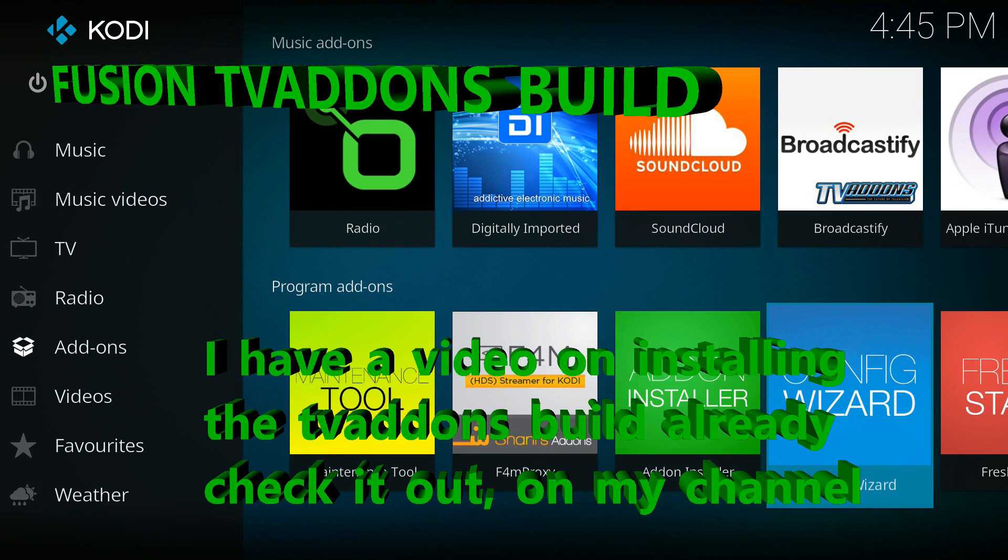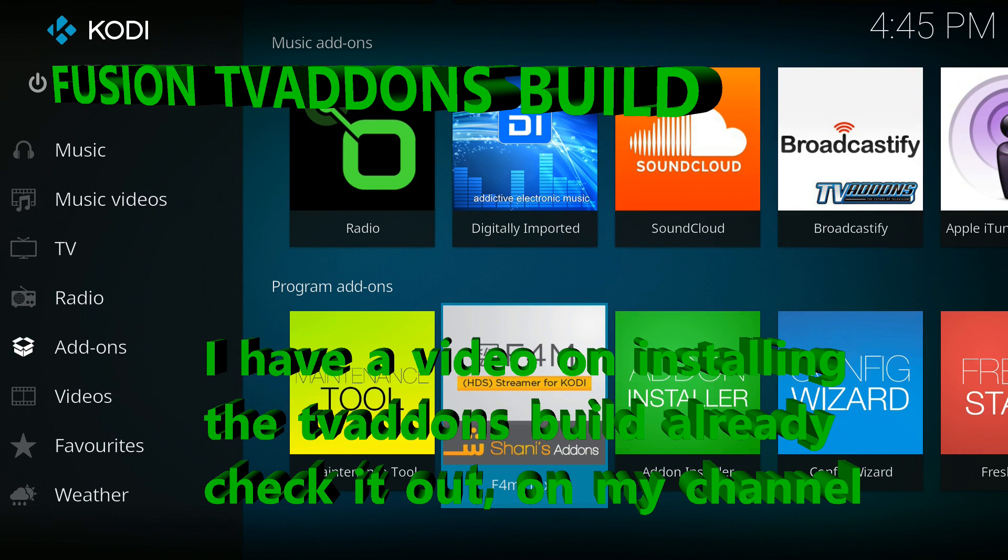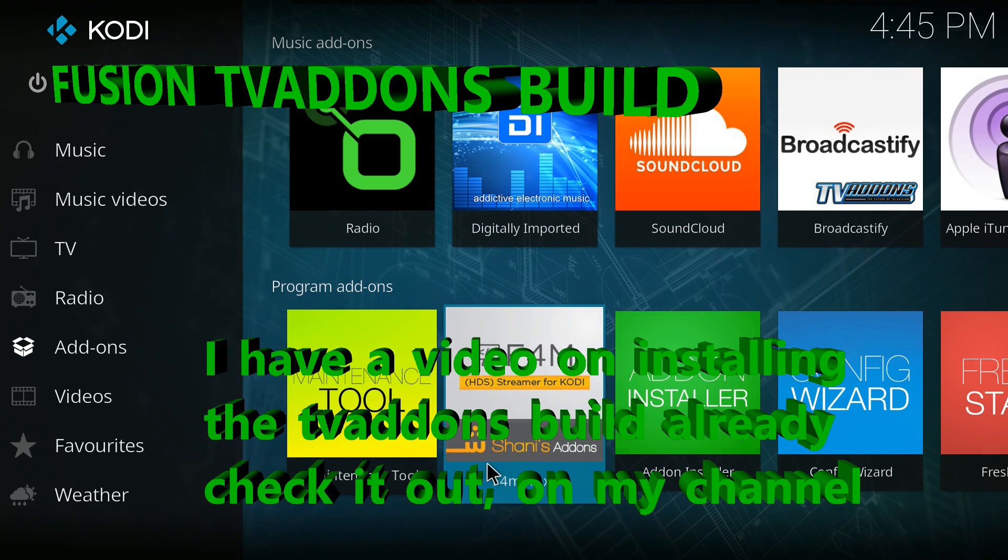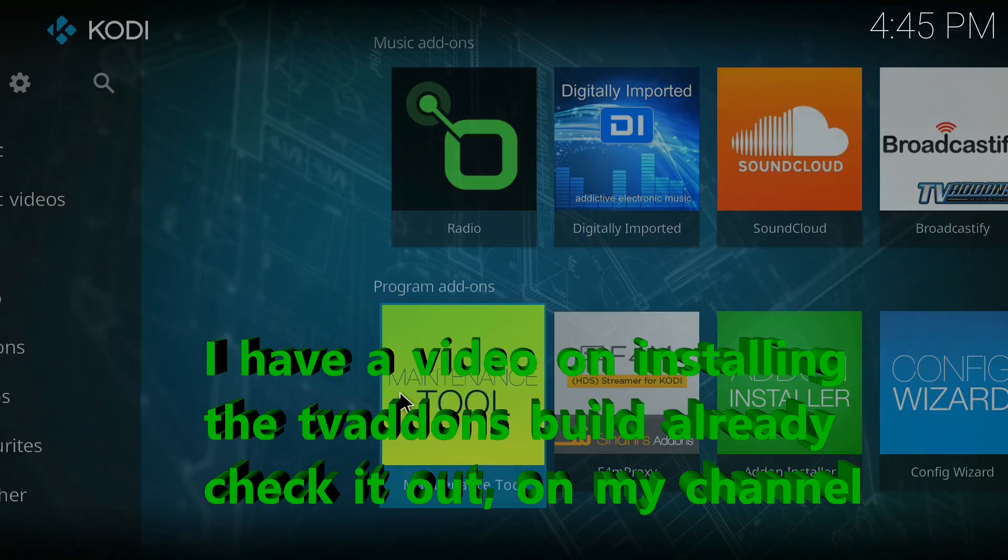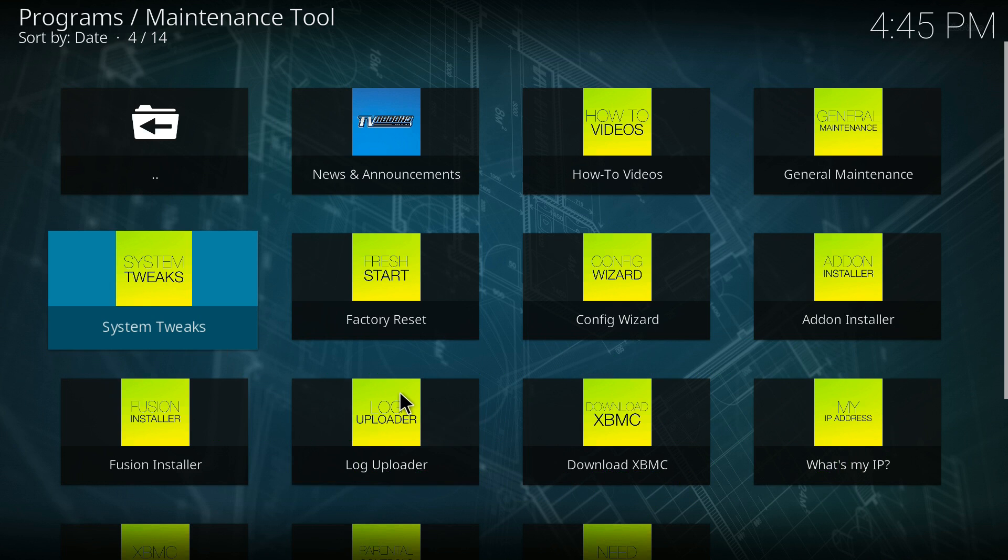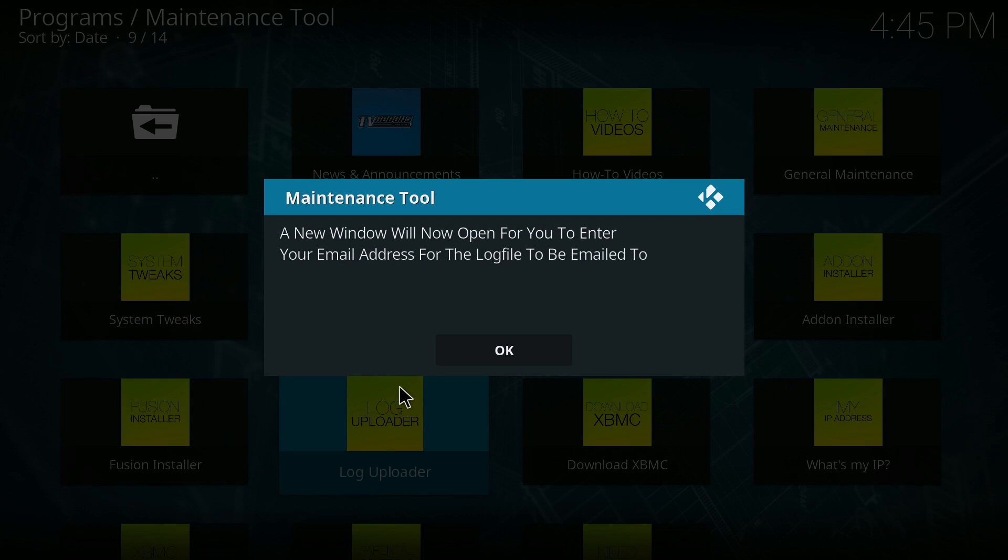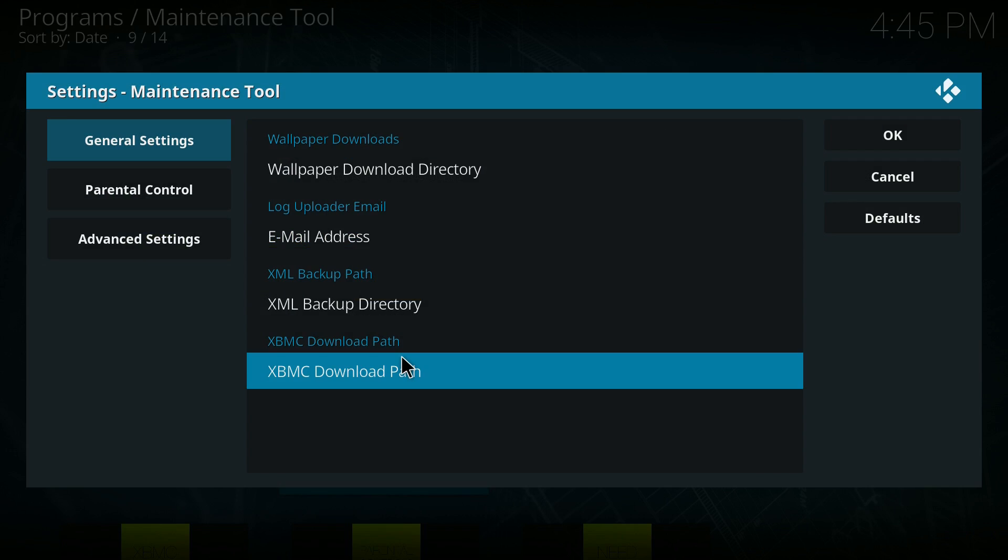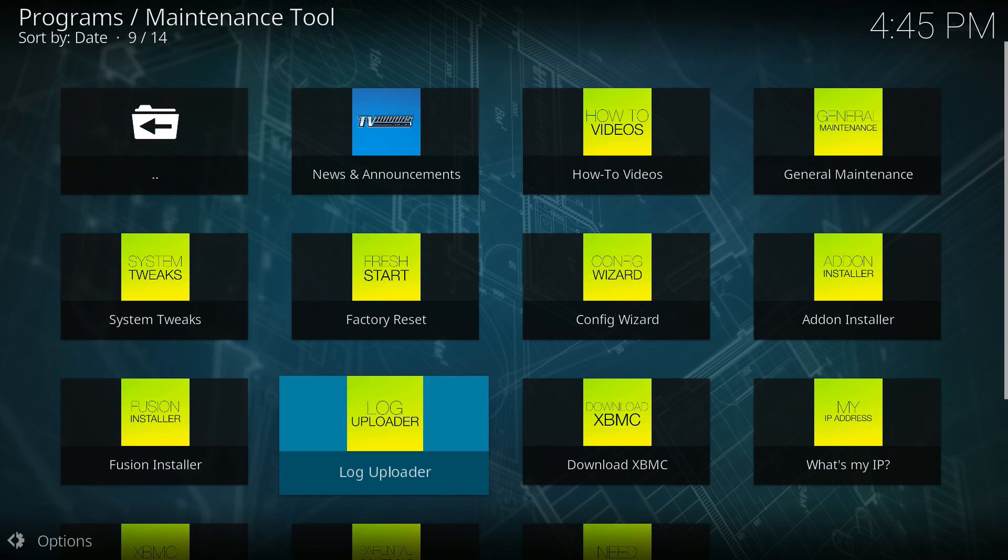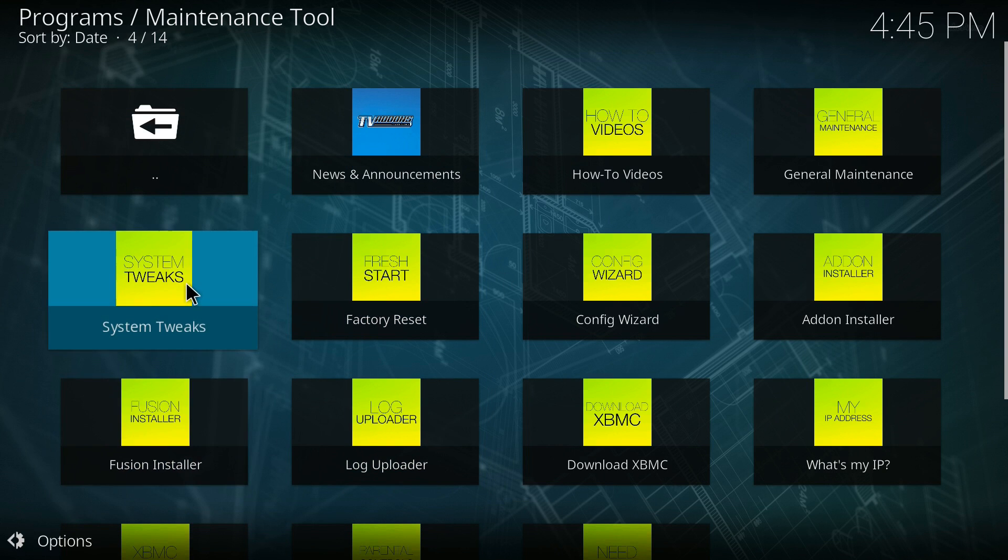I am running the TV add-ons Fusion build, which comes with a built-in system tweaker. You can also run a program called Ares. It measures the capabilities of your system and sets it up for the best performance. Let's do some of these tricks now.